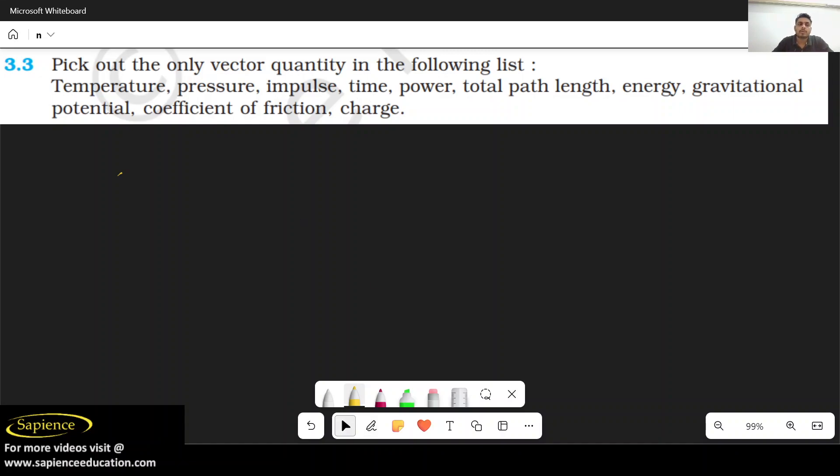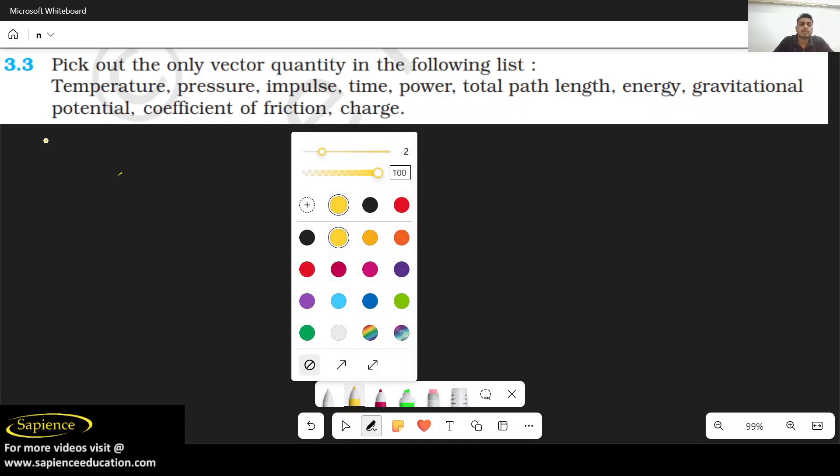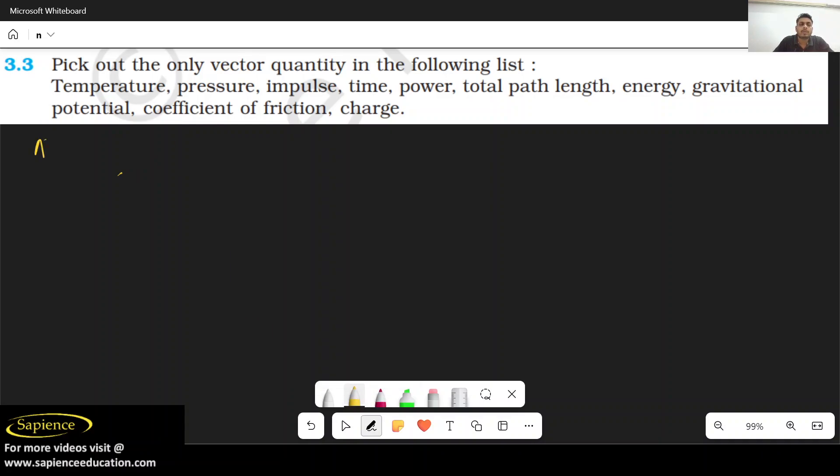Hello everyone, I am going to solve question number 3.3 of the NCERT. The question is asking to pick out the only vector quantity from the following list.